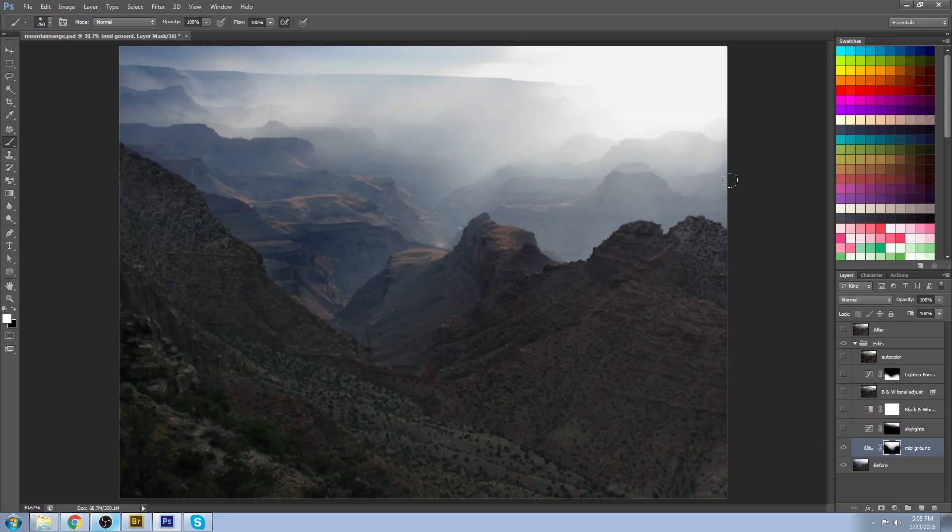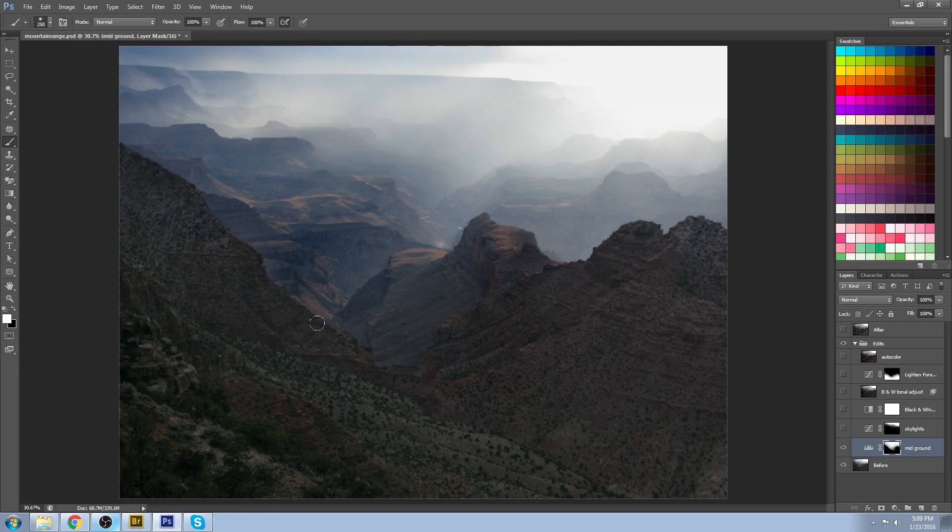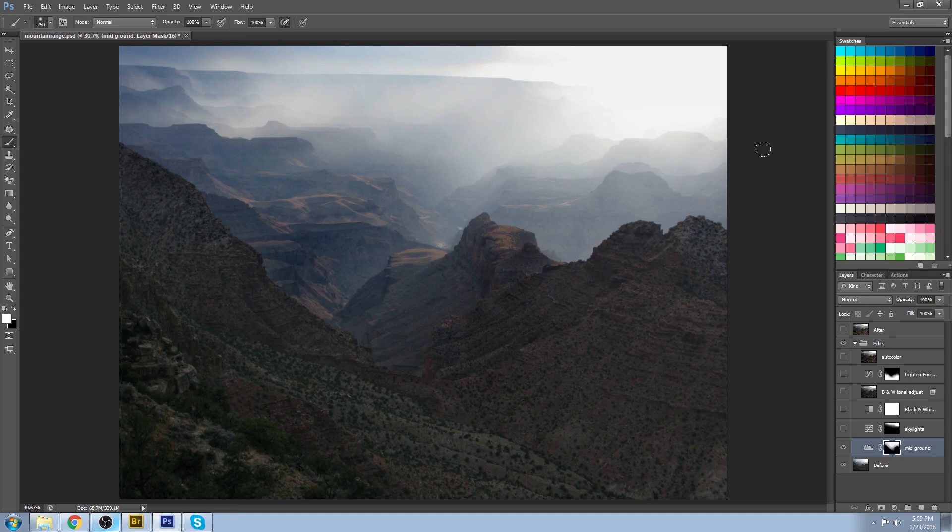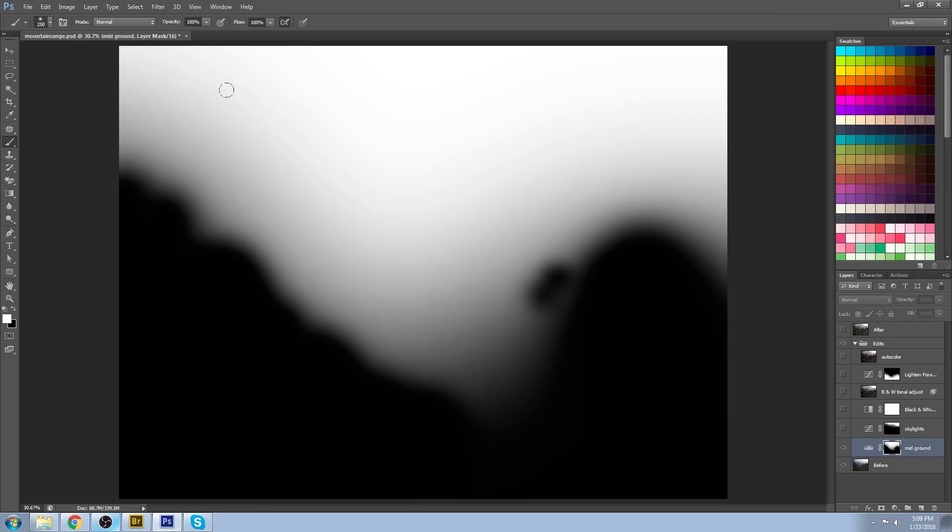You can see that in my layer mask I painted black down here. This little image represents the black that I painted along here, and the white sky is left. So basically what that is saying is that I want to reveal all of the level adjustment layer changes that I made here but hide it here.